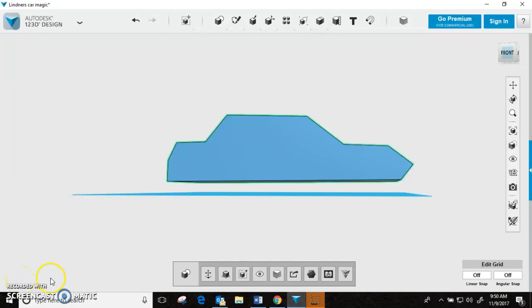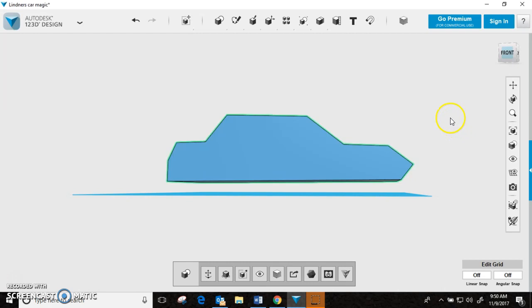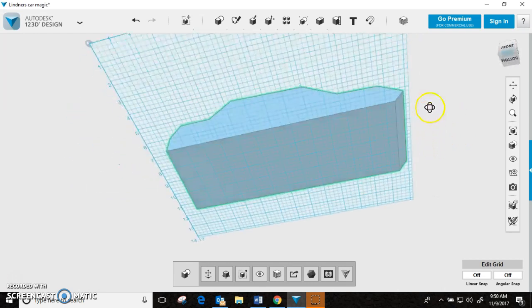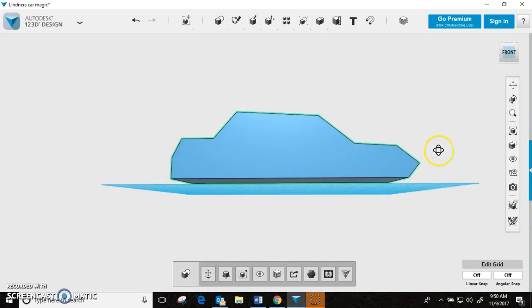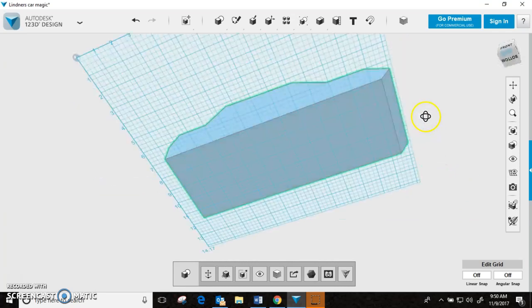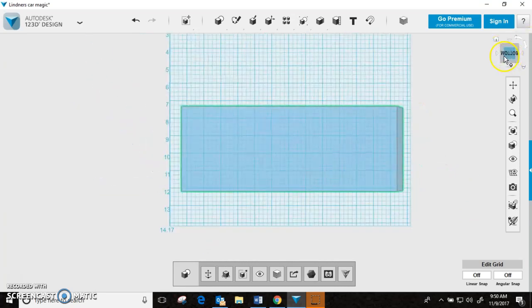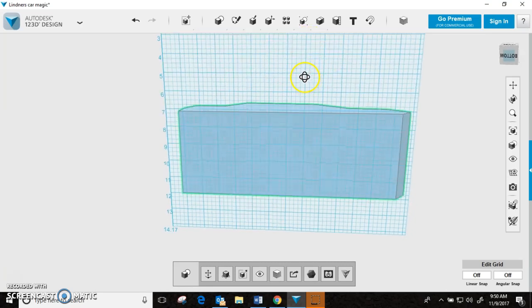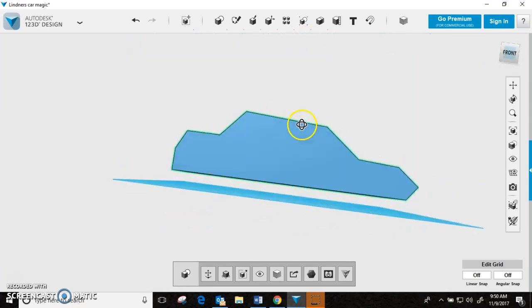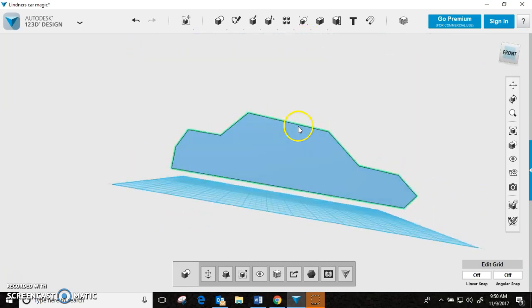Alright, first thing we are going to do is we have to cut our wheel wells out. So, what we're going to do is I like to look from the bottom of my car when I do this. Well, actually, we'll start on the side.